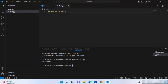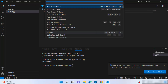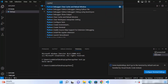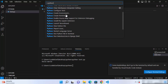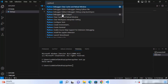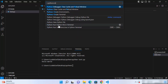Pressing Command+Shift+P opens the palette. Type 'Python:' and you will see all the options related to Python — these are available after installing the Python extension. Type 'create' and you will see the associated options. We are interested in 'Create Environment'.